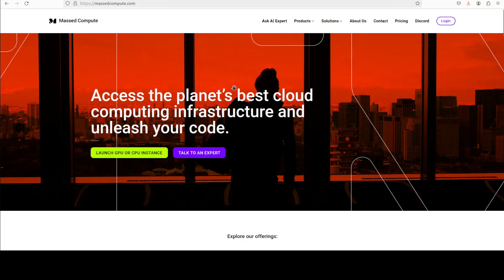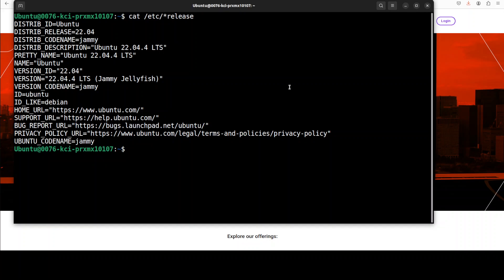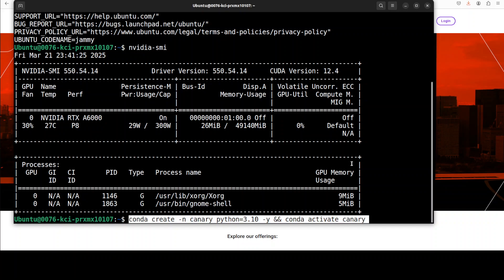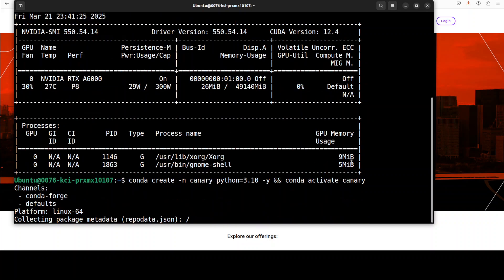Before we do the installation, let me thank Mast Compute who are sponsoring this VM which is Ubuntu and this GPU card Nvidia RTX A6000 with 48GB of VRAM. Let's start by creating a virtual environment.